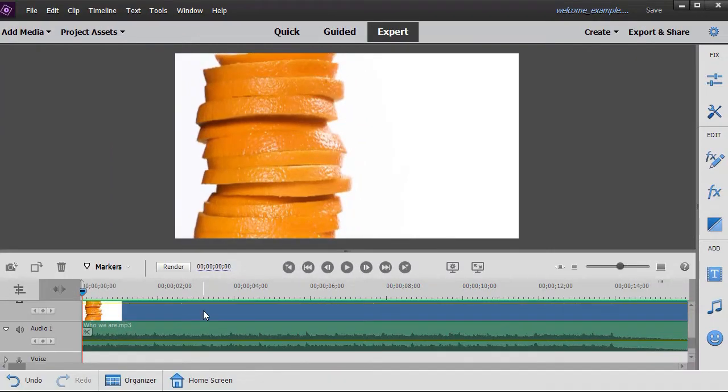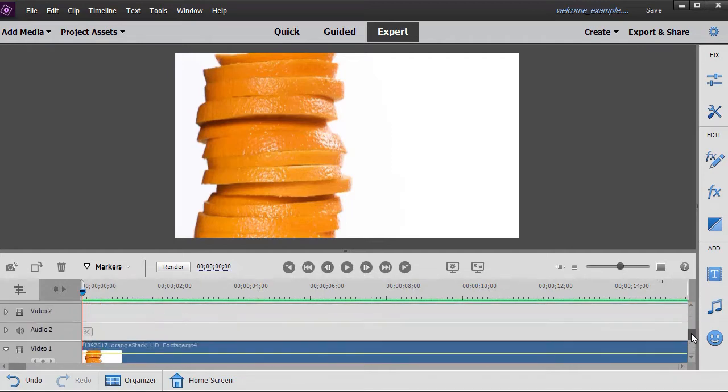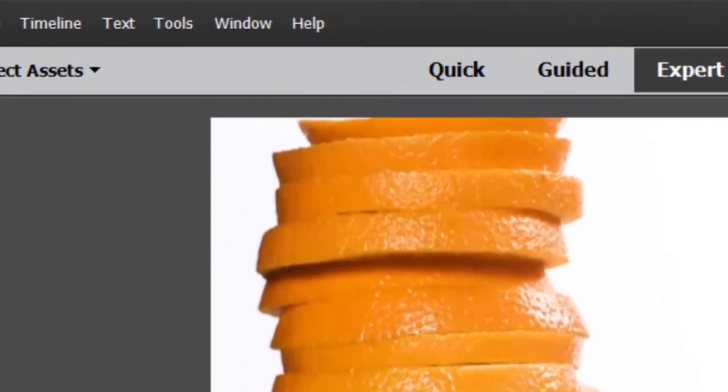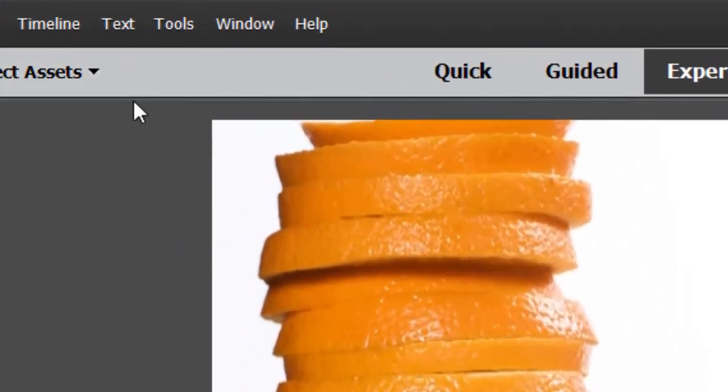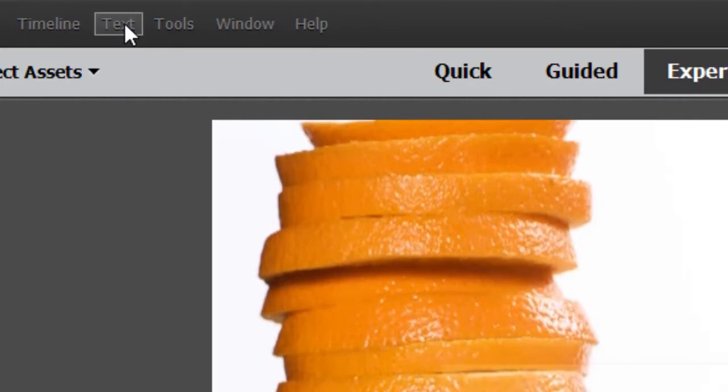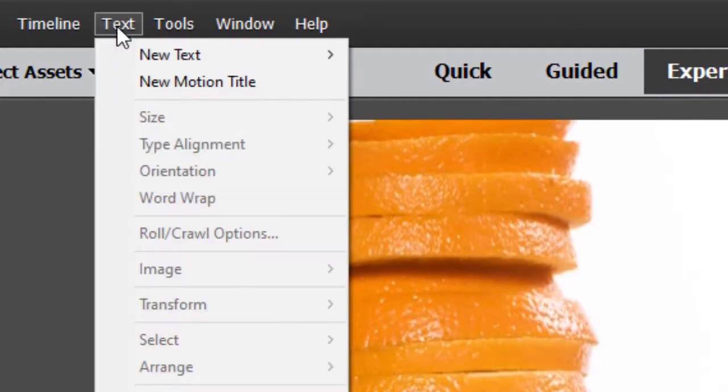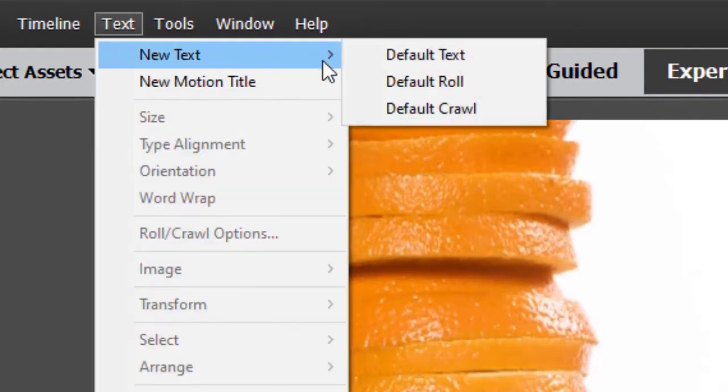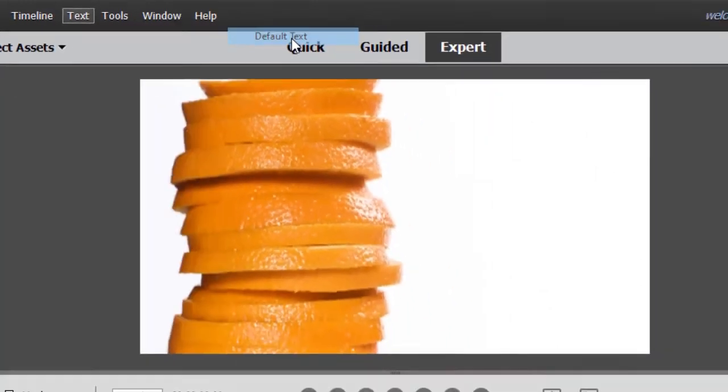So what I have on the screen are two tracks: a video track and a music track, and I'd like to add text. The text will be in a higher track. Remember, text is always on a video track. So I'm going to click on my text at the very top menu, and then I'm going to choose new text and default text.